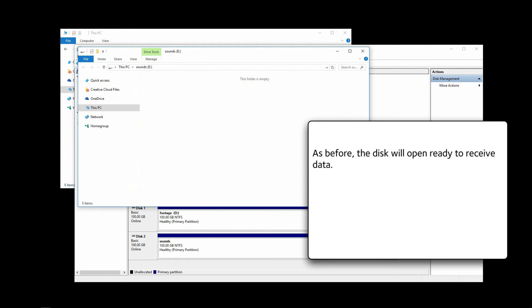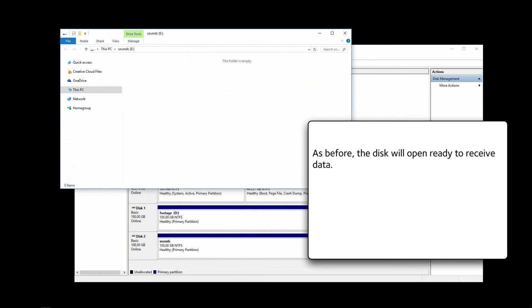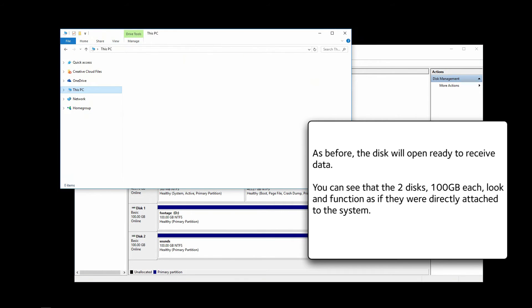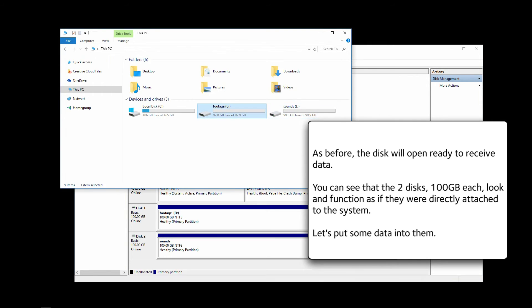As before, the disk will open, ready to receive data. You can see that the two disks, 100 gigabytes each, look and function as if they were directly attached to the system. Let's put some data into them.